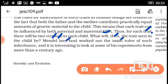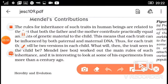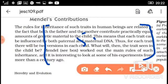Mendel worked out the main rules of such inheritance, and it is interesting to look at some of his experiments from more than a century ago. We will study how traits and characters are inherited — some characters are inherited from the mother and father with 50-50% chances from both sides. We will study Mendel's contributions in detail.